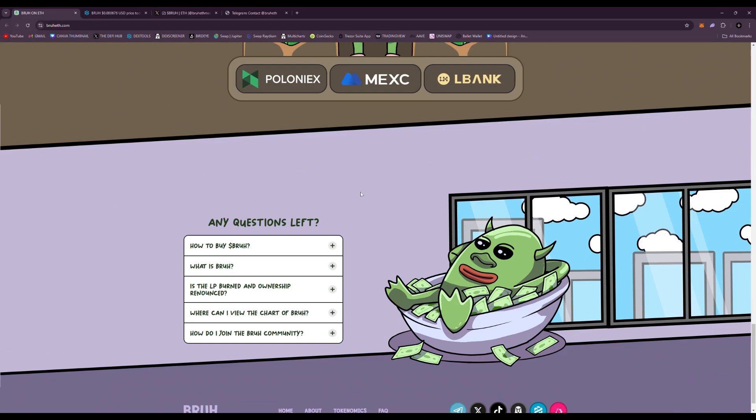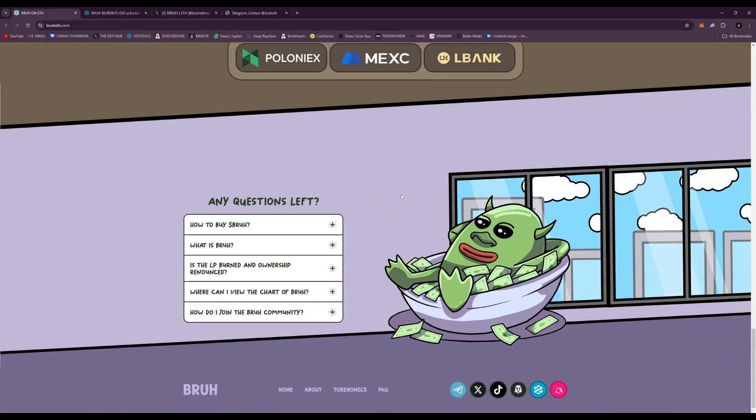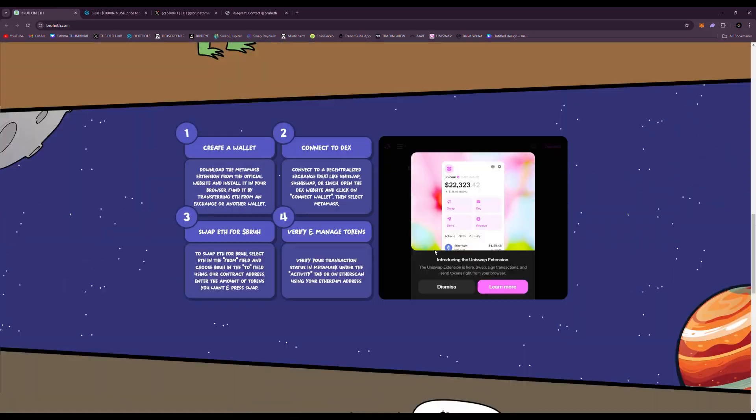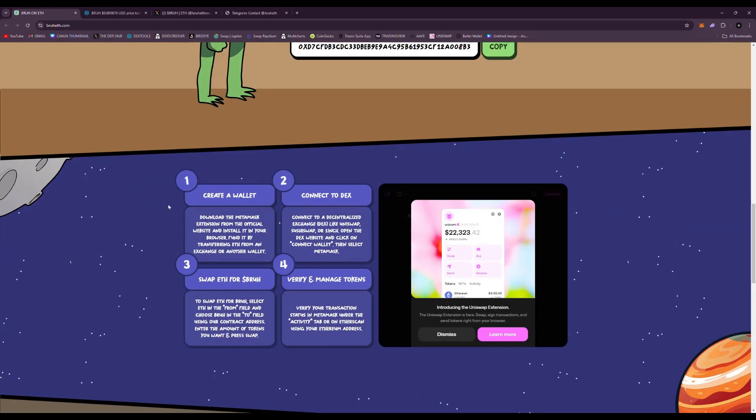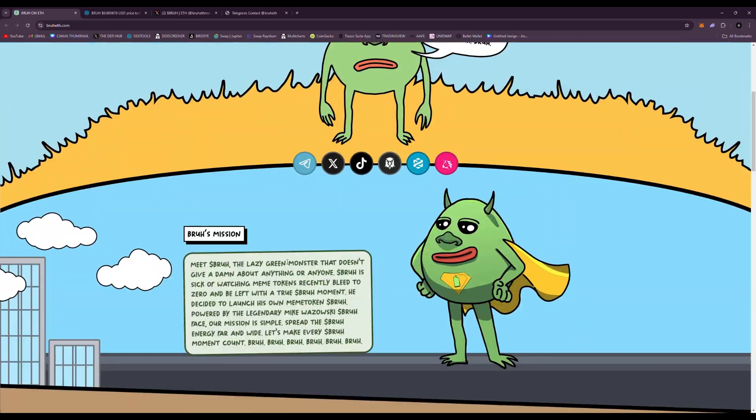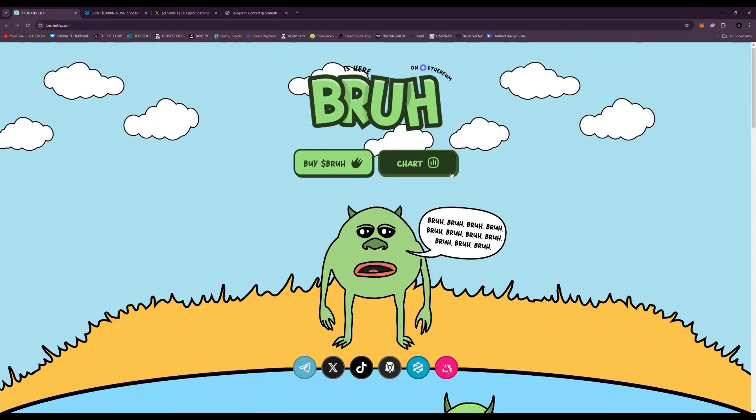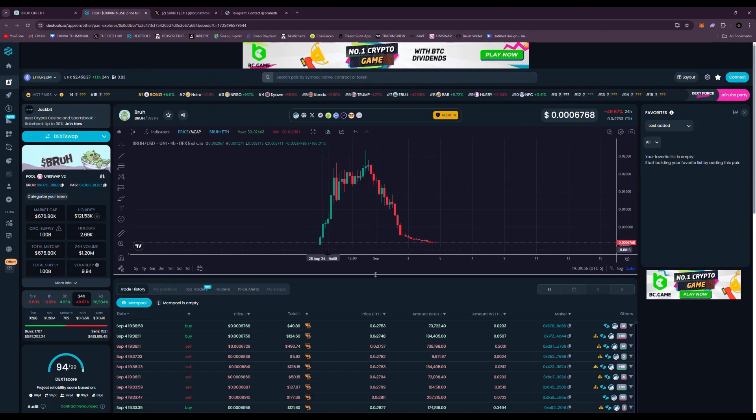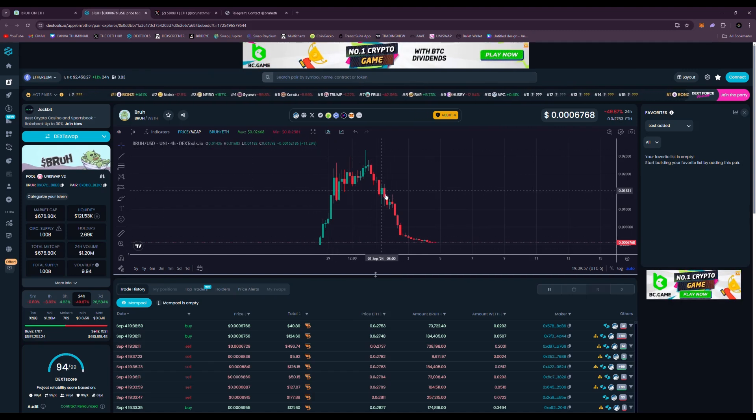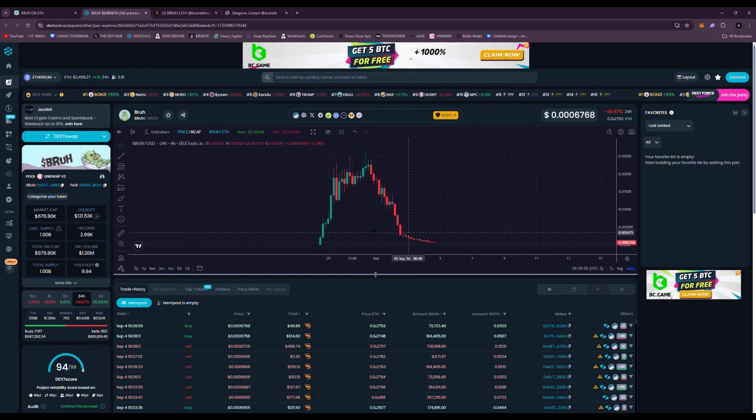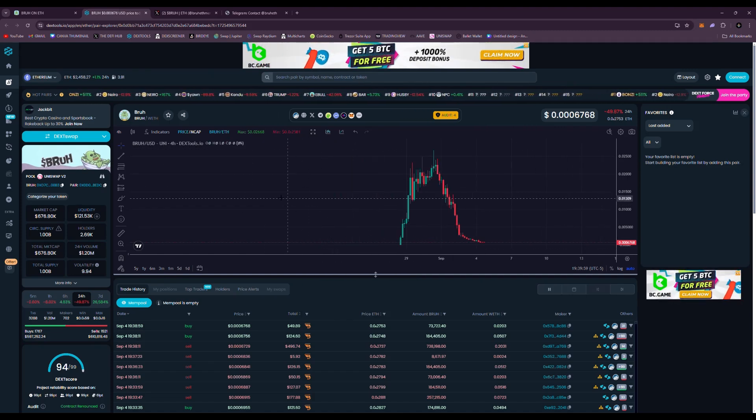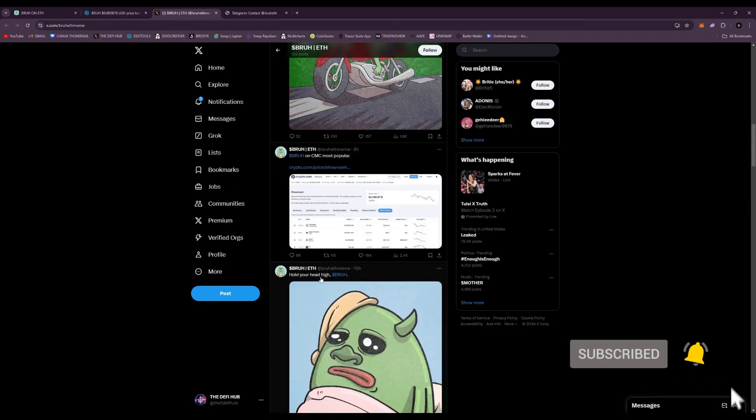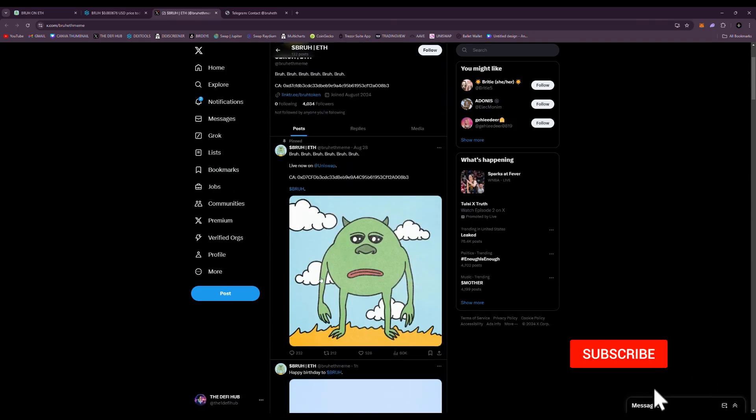These are the kind of projects you do want to stay clear of. You know, very easy to make this kind of website and you just do not want to be involved with these kind of projects. And if you look at the chart, you can see it just rug pulled everybody. So I just wanted you guys to check it out and stay clear of this BRUH project.